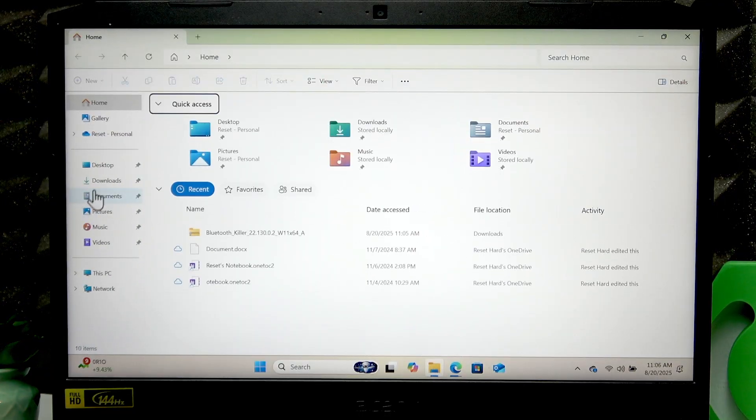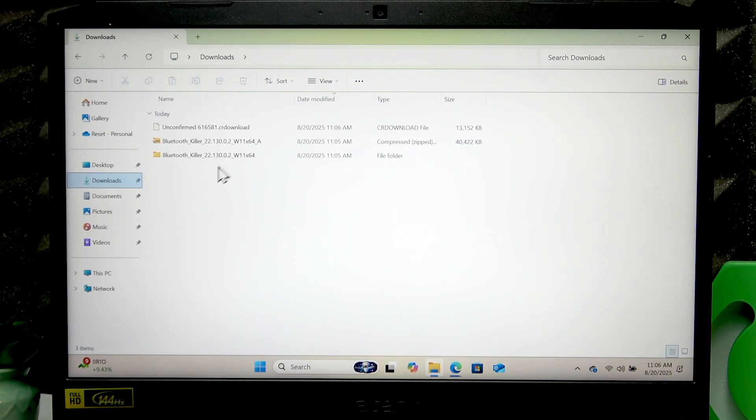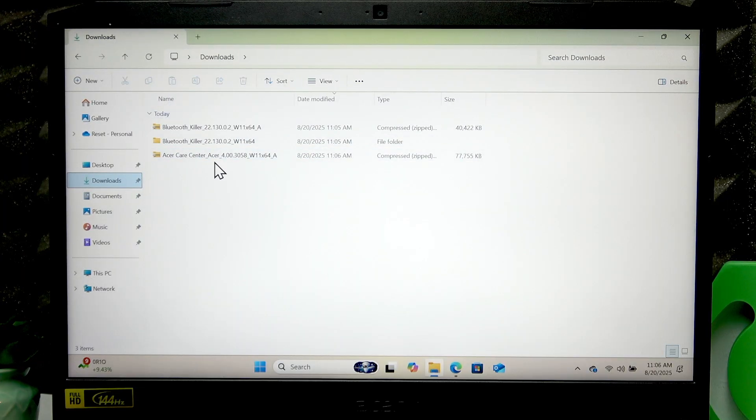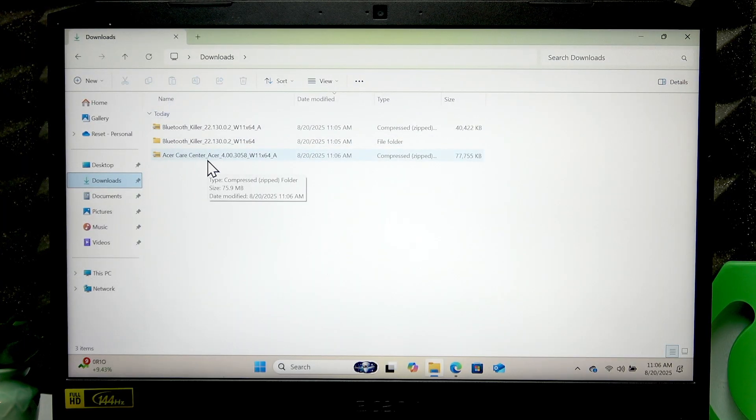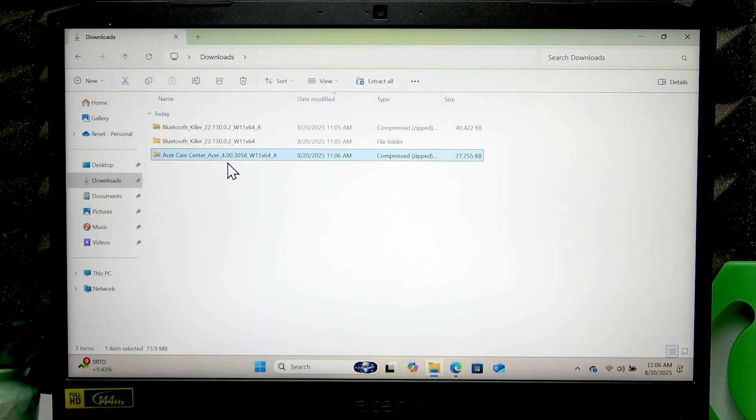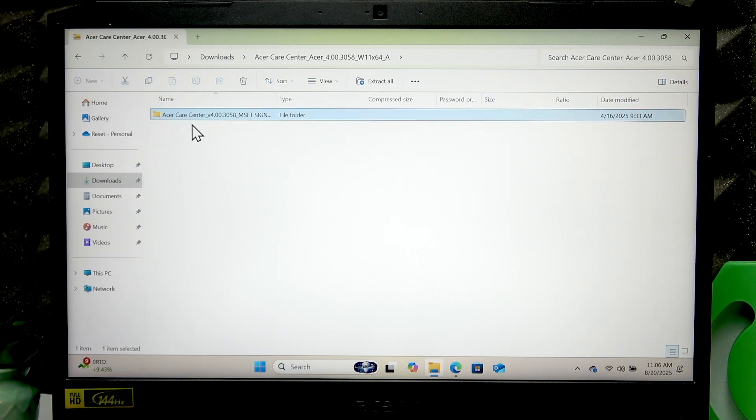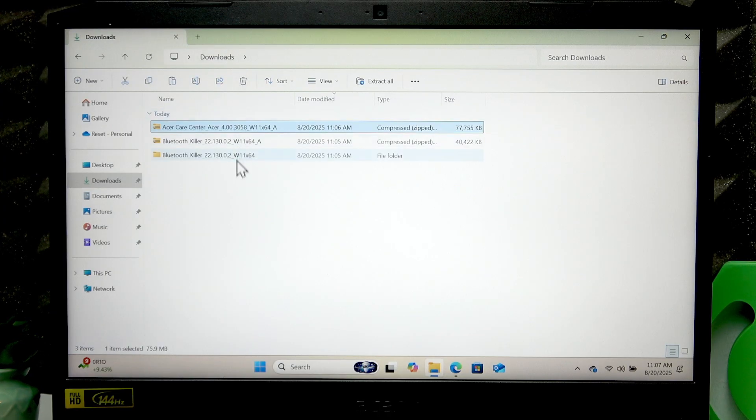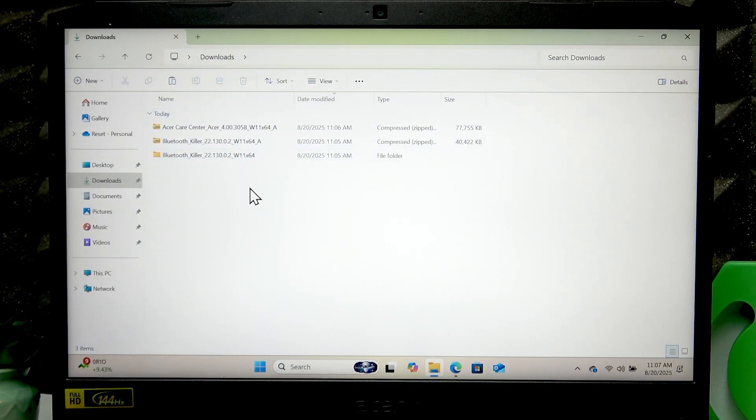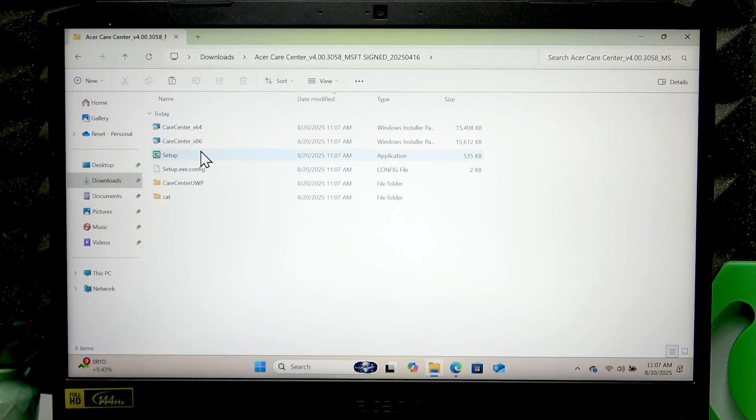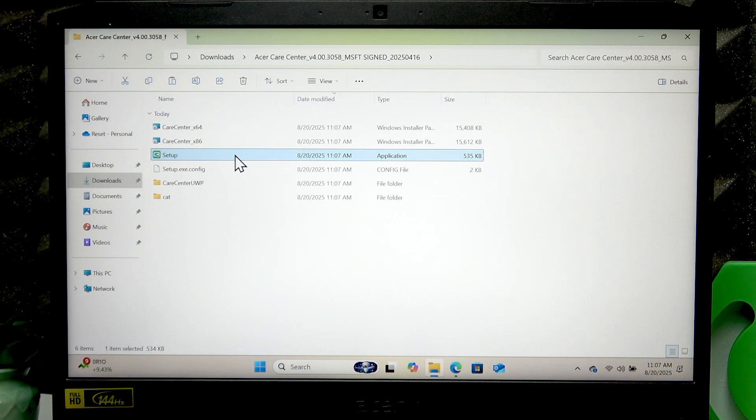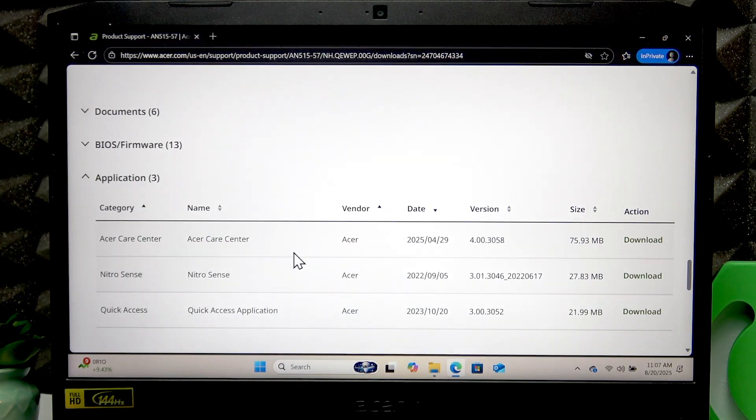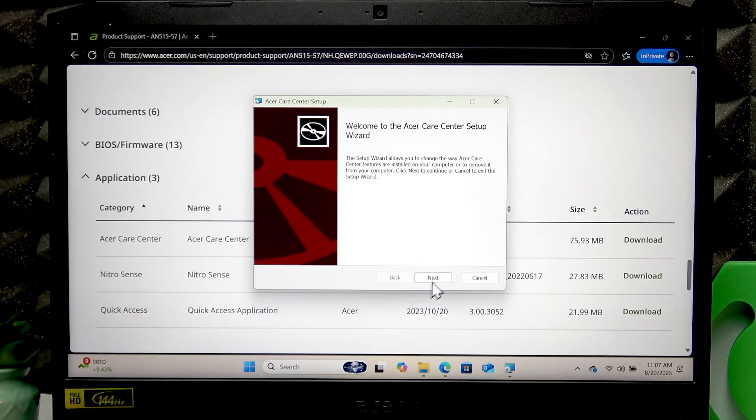Once it's downloaded, just like with the drivers, wait until it's here in the Downloads folder, then open this zip file, copy this folder from here, go back to Downloads, paste it, and open this folder.